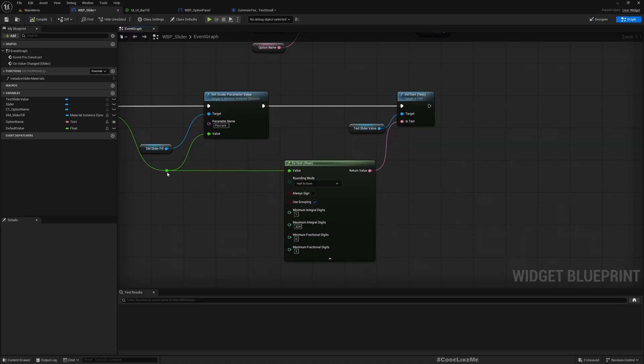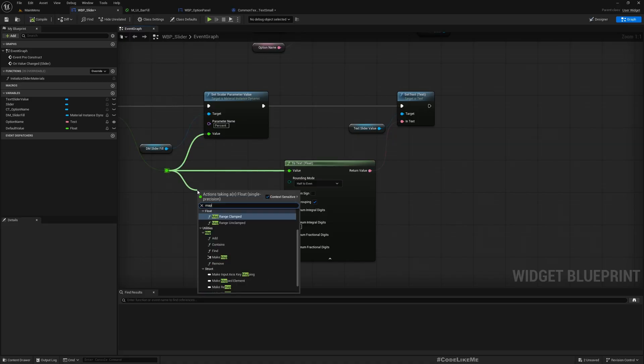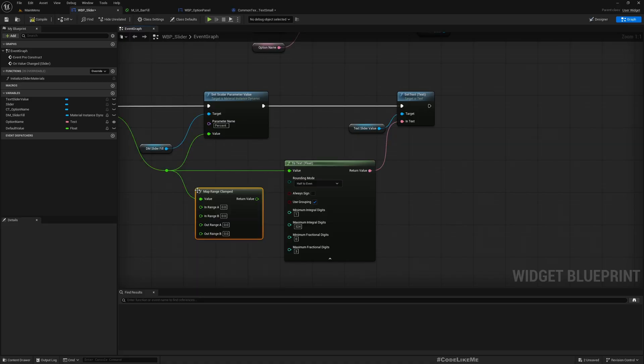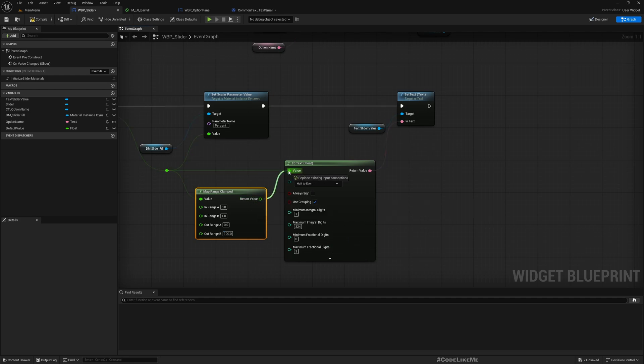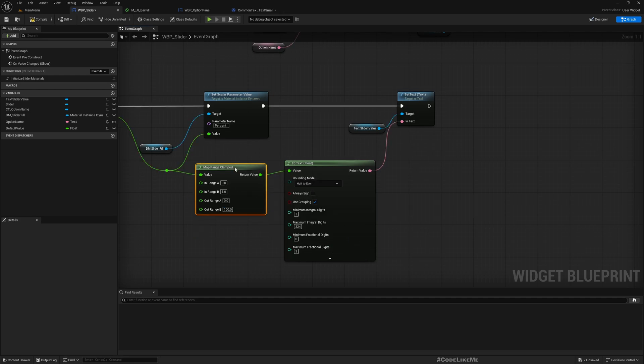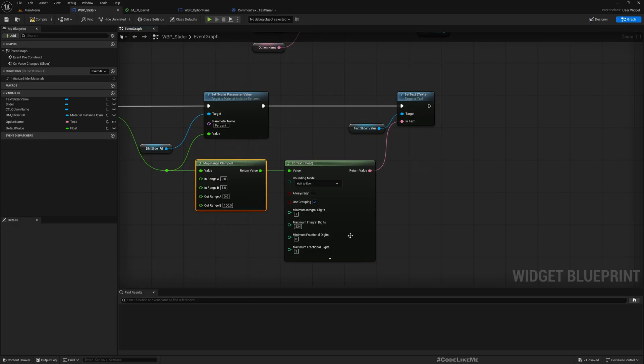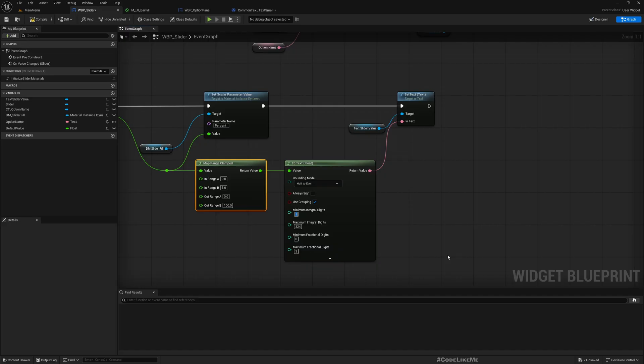We can map range clamped. In range A and B, this is 0 and 1. And out range I'll set to 0 and 100 and use this. So 0 to 1 will be changed from 0 to 100. And then minimum integral digits I'll set to 2. Then minimum fractional digits I'll set this to 0, I don't need any fractional digits. Now let's see how it looks. Yeah, this is better.